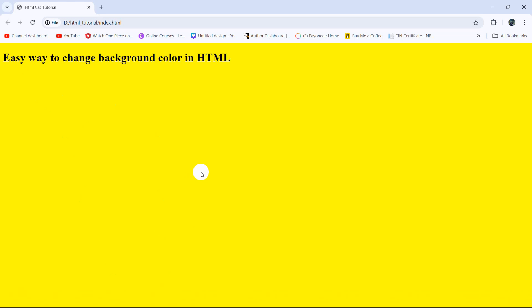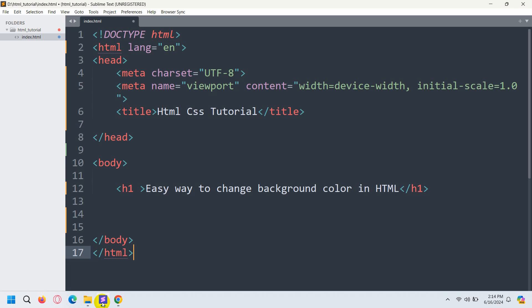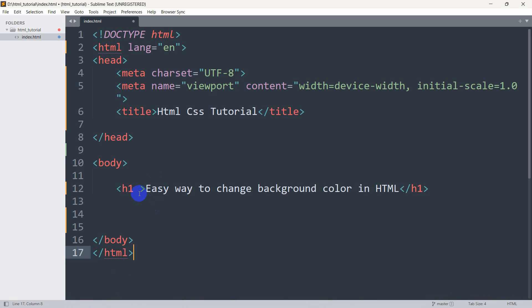In this tutorial I'm going to show you how you can change background color in HTML. You can give any color you want in the HTML background, and I'm going to show you two ways how you can do it. First of all, we'll go back to the code.